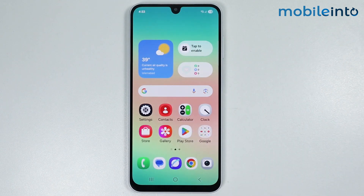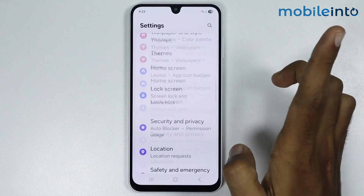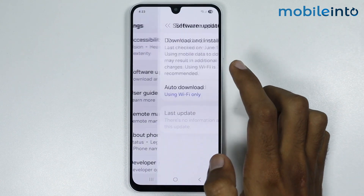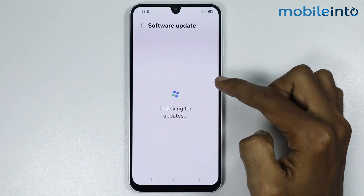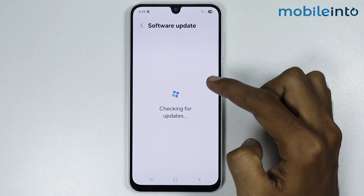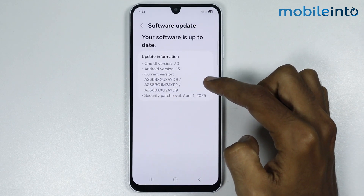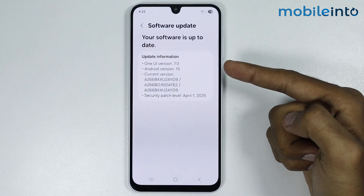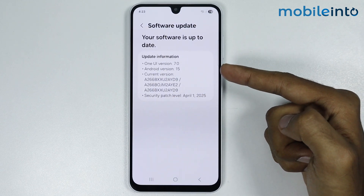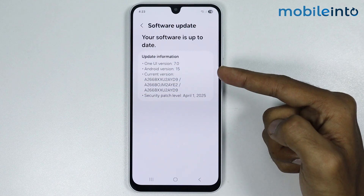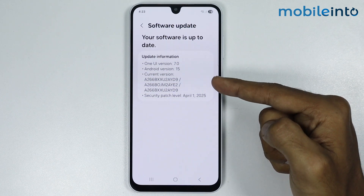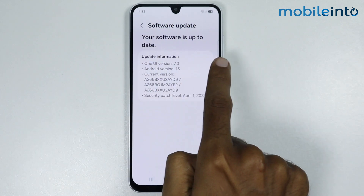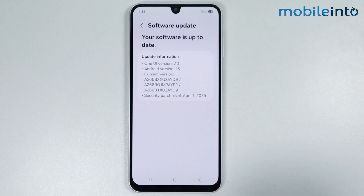Go to your home screen and open settings, then go to software updates. Check if there is any software update available for your smartphone and update it if so. As you can see, our smartphone software is up to date.